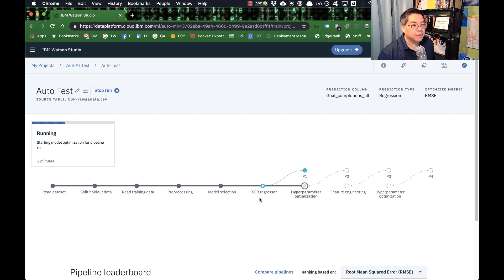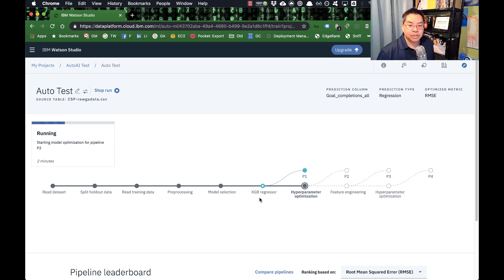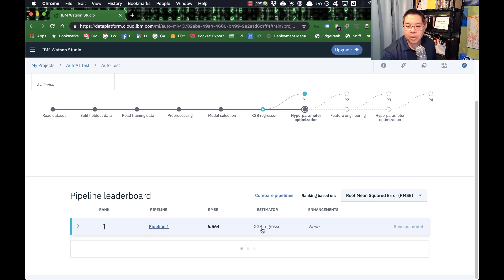This is where AutoAI has some real benefit for people who are trying to learn data science. I think this is a fantastic learning tool because you can see the choices it makes. If you're not familiar with a choice, you go look it up and read up on it. As it's going through, you can see on the bottom, as it makes each pipeline of learning, it tells you why it made those choices — ranking based on the error.